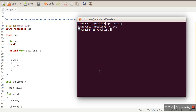Now some of you might be confused — why do we need friend functions? If you want to print the value of 'a', we could just define a member function. Why go for a non-member function? There are situations where we need to define a function that has to operate on objects of multiple classes. A member function of class one can only access private data members of class one, not of another class. So friend functions can be used when we need a function that operates on objects of multiple classes.